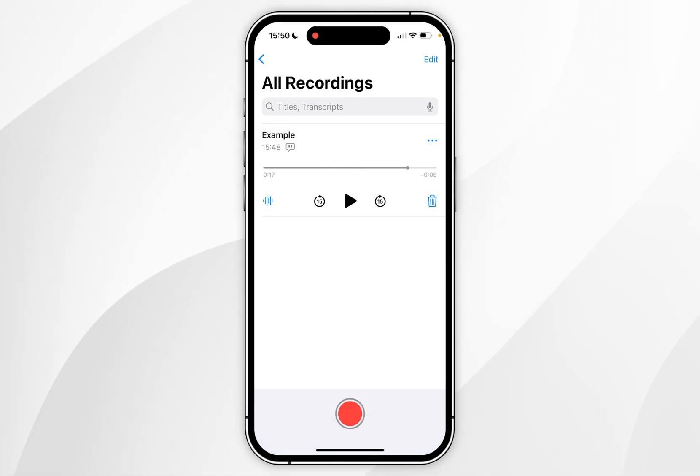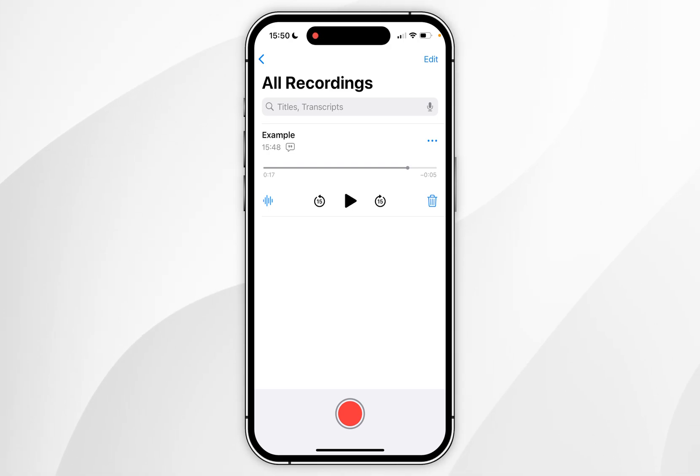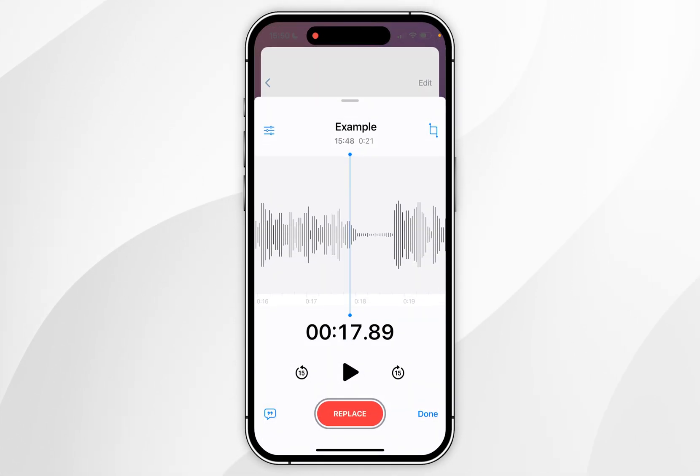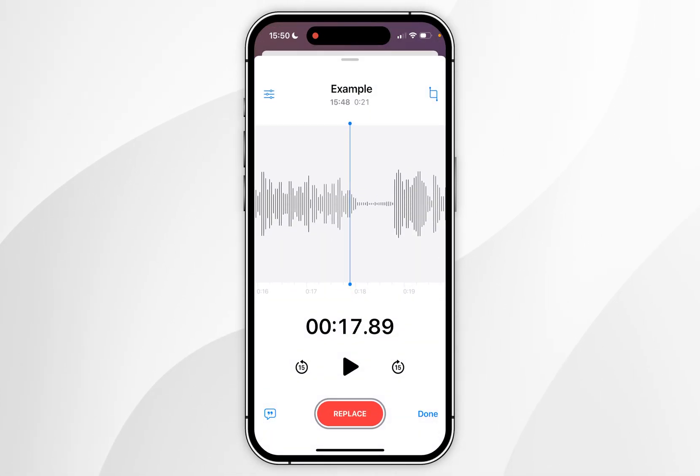Now if you click on the little audio wave dialogue on the left hand side of the voice memo, you're going to get a few options.